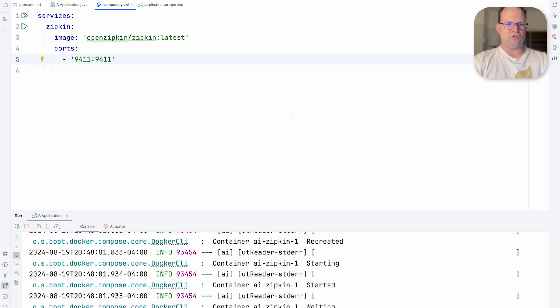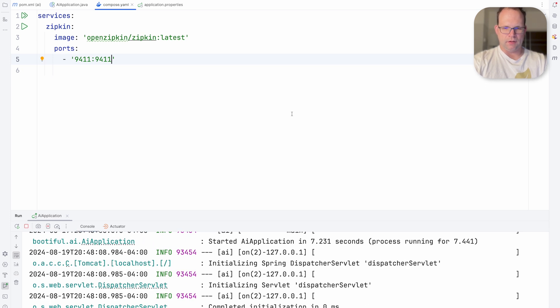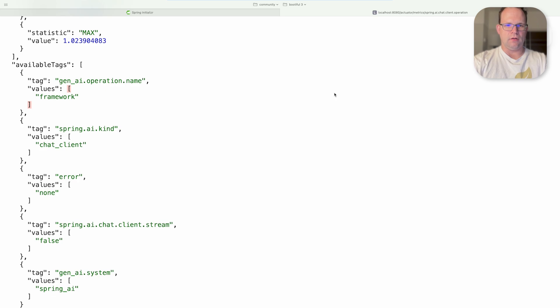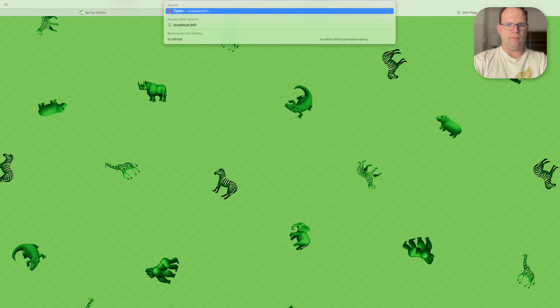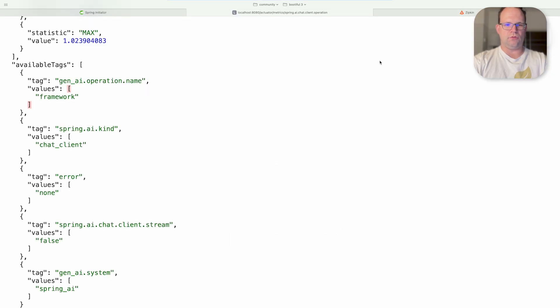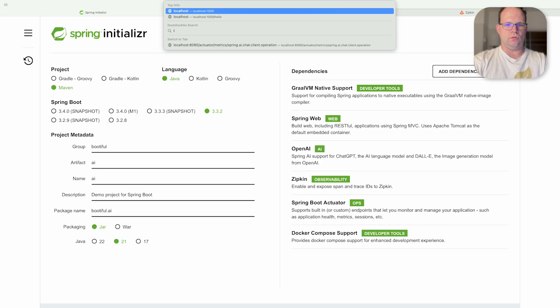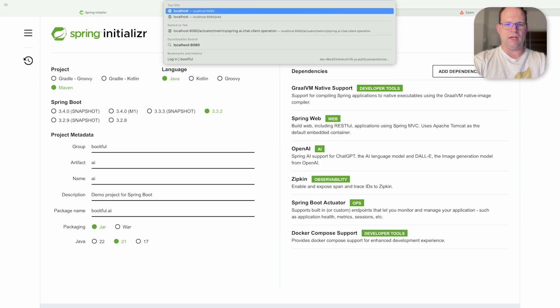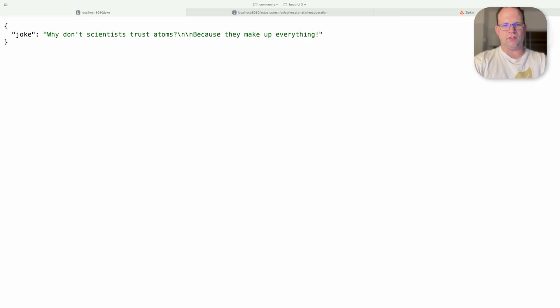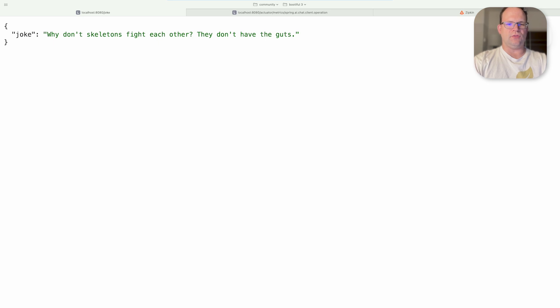So that'd be 9411. Let's go here. Localhost 9411. Let's make some requests to localhost 8080 forward slash joke. Why don't scientists trust atoms? Because they make up everything. Interesting that we're getting the same joke. Is it cached? No, there you go. Why don't skeletons fight each other? They don't have the guts. Scarecrow.